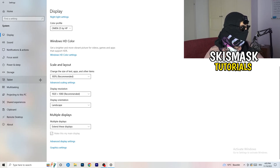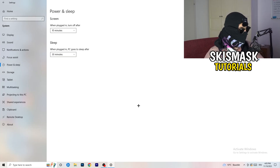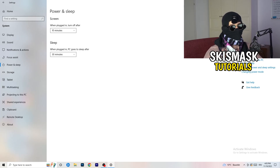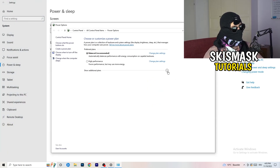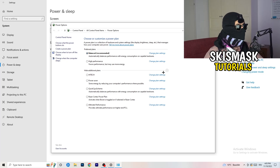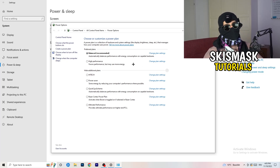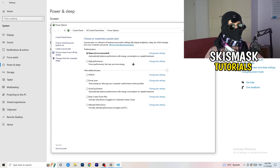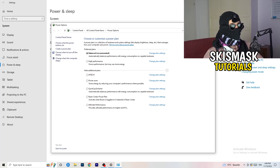Next, go to Power and Sleep, then click Additional Power Settings on the right-hand side. Click the little arrow to show all your power plans. For me, Balanced works best, but it depends on your PC — so check High Performance, Balanced, and Power Saver, see which one works better, and stick with it.